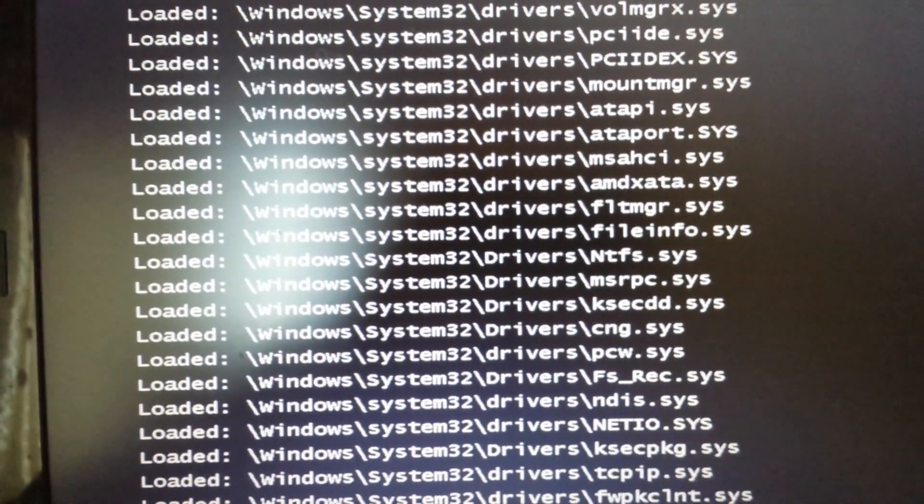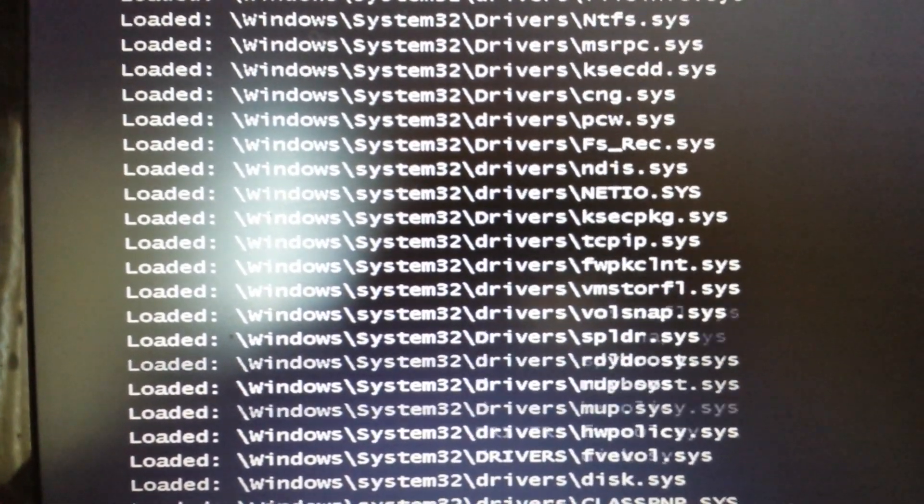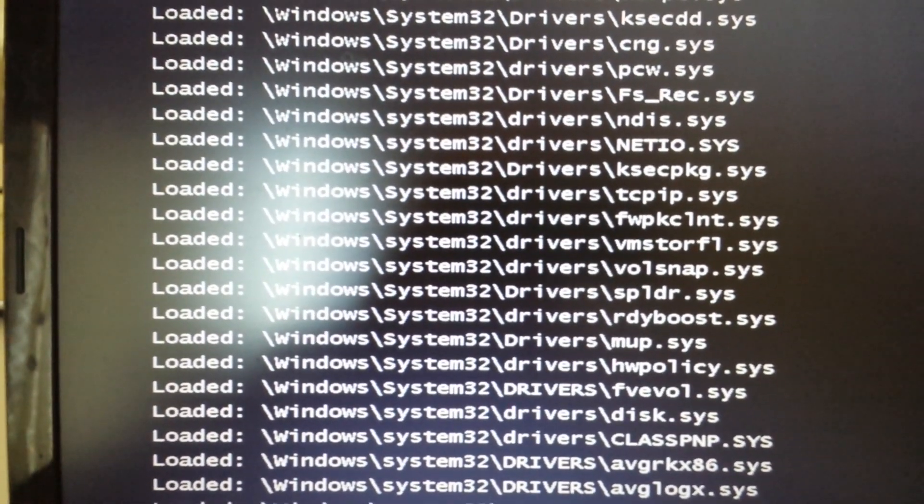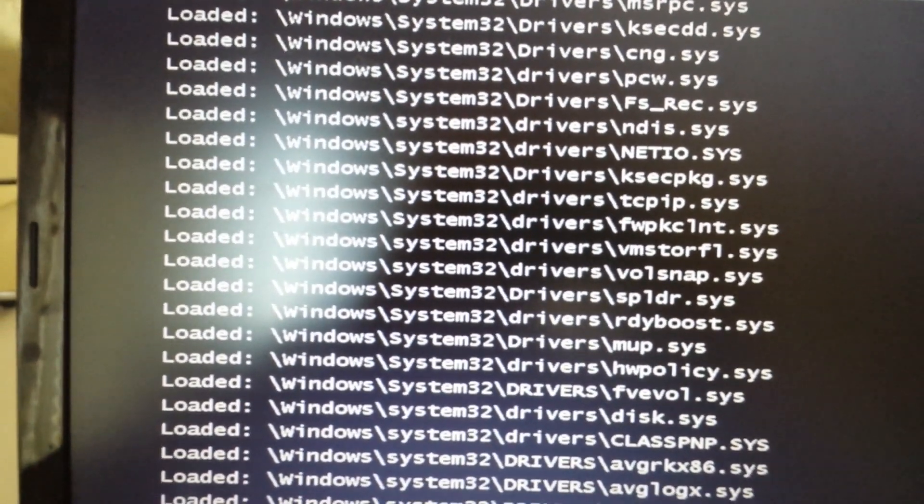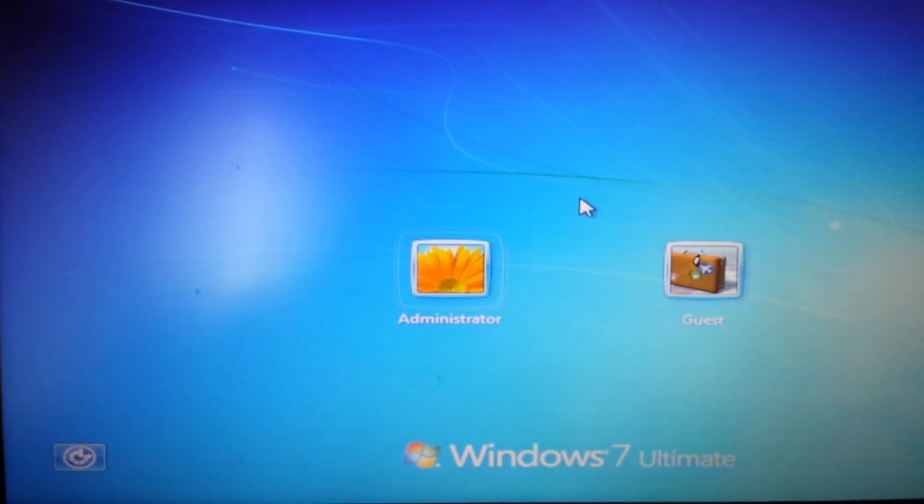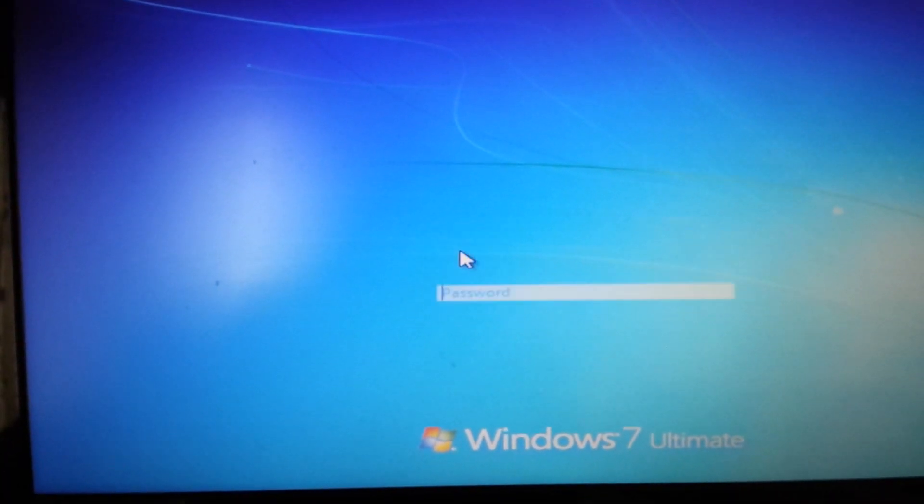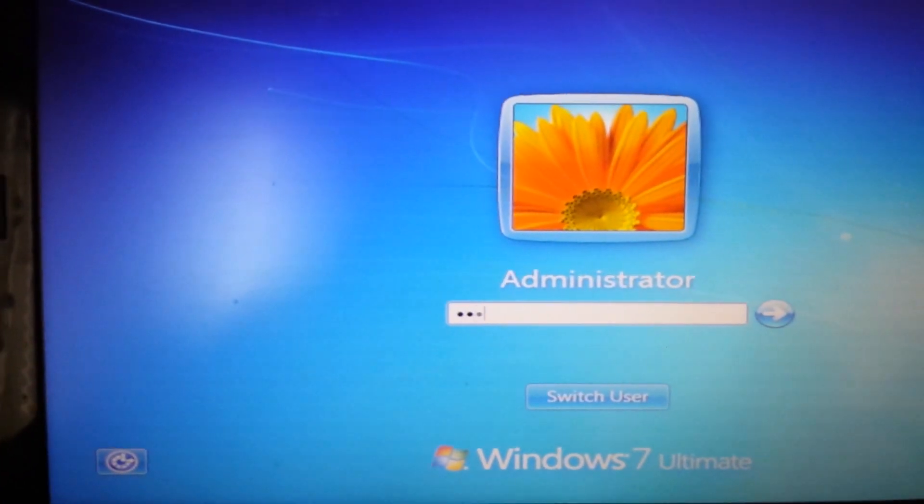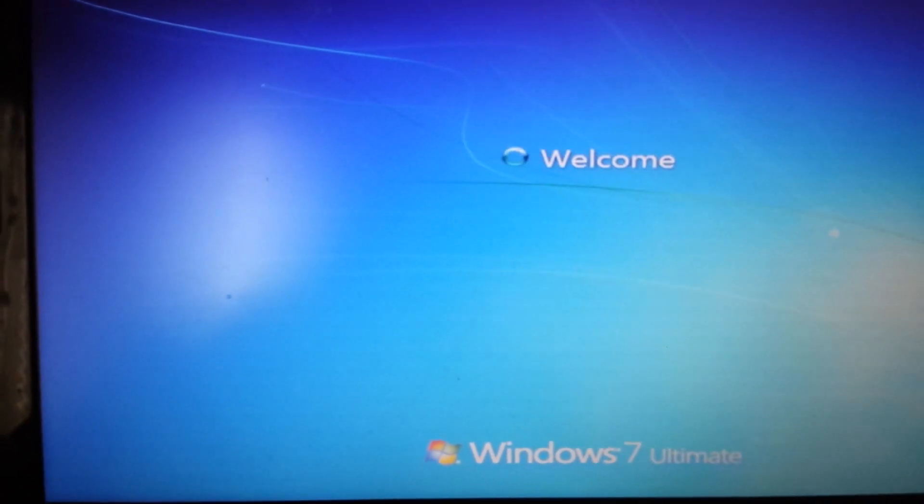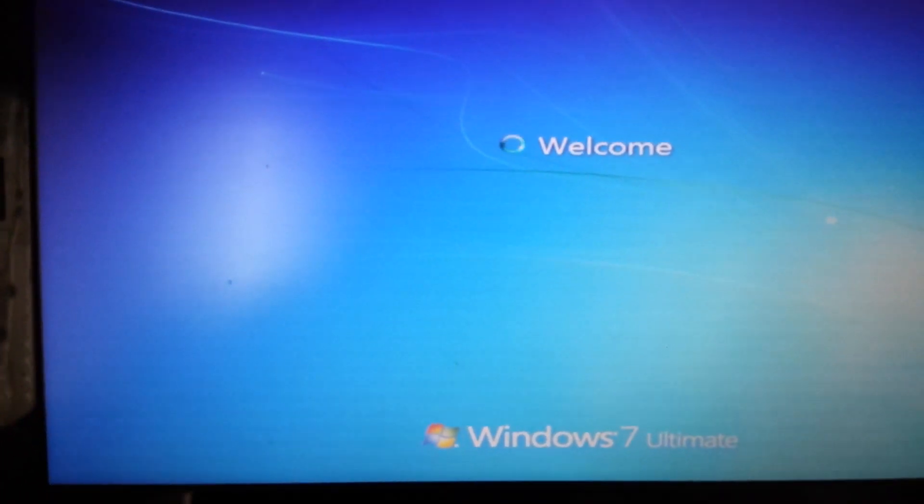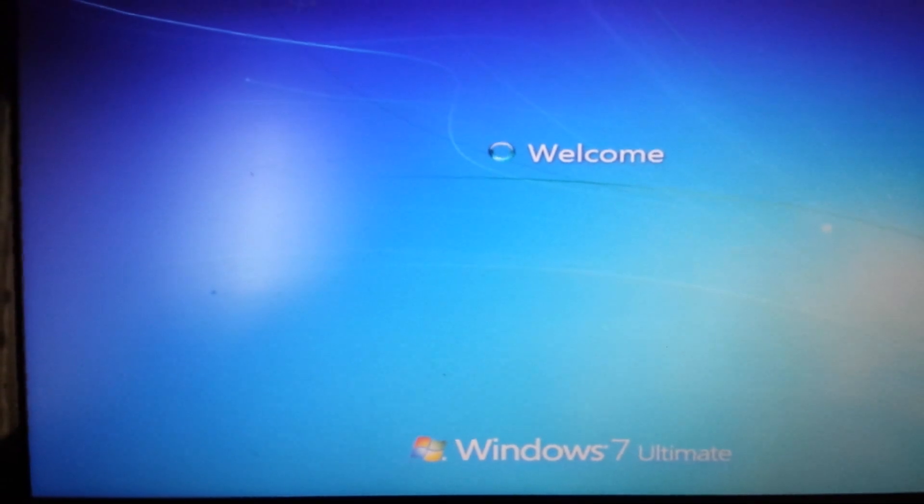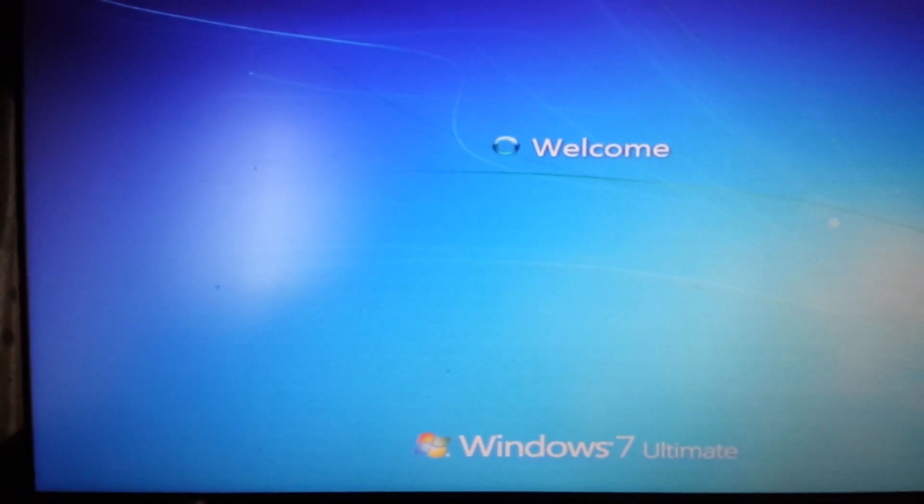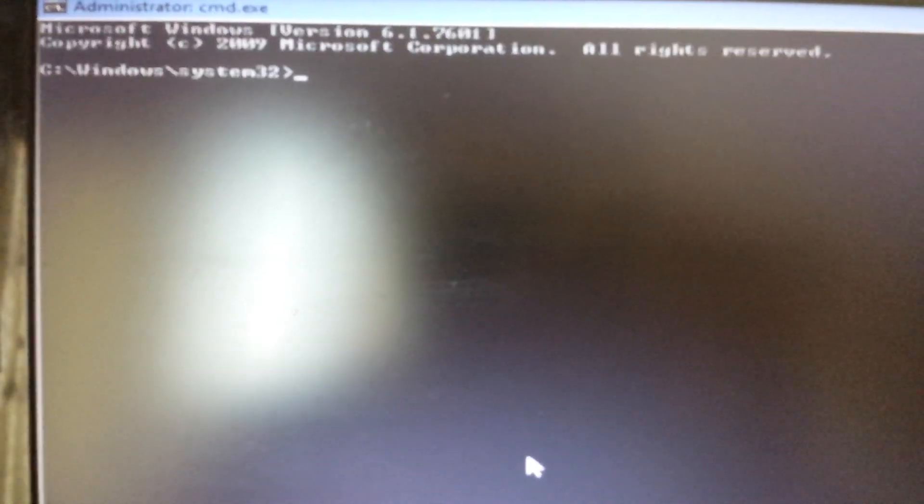Now, on this screen here, I'm going to log in. As you see on the bottom, I'm using Windows 7 Ultimate. We'll go back to this command prompt.